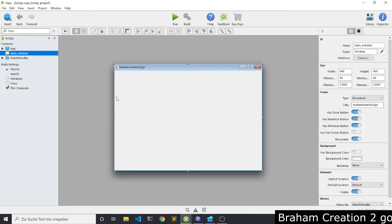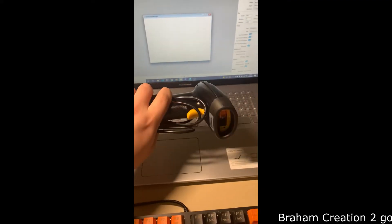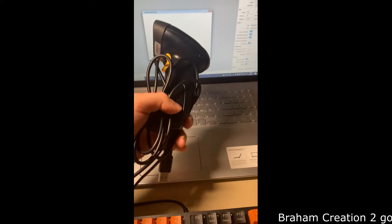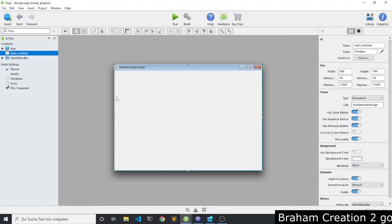Hello everybody and welcome to my channel. Today I will show you how to connect your Xojo app with a barcode scanner. I will use this barcode scanner, and you will also see how to make some operations after each scan. I will use the data coming from the device to retrieve some data from the database and make calculations.